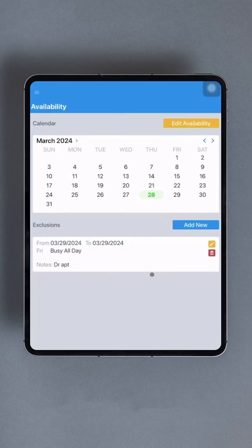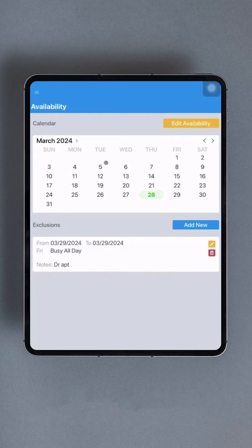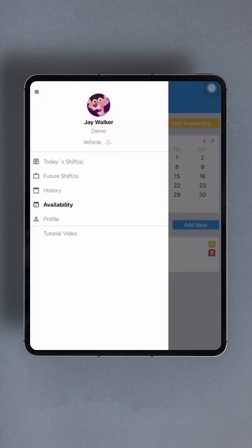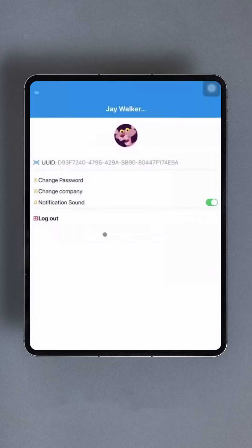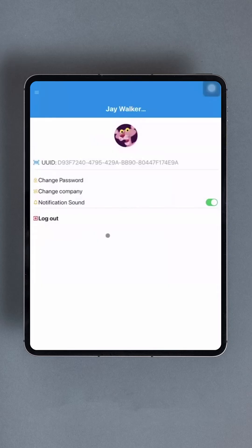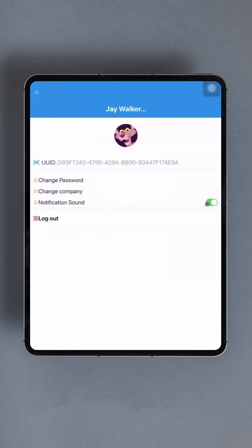Let's navigate back to the main interface using the Back button. The final option available is the Profile section. It's important to note that there is another Profile section located in Trip View with additional options. However, this particular section is somewhat limited. Users can change their password and company, turn off notification sounds, and log out.